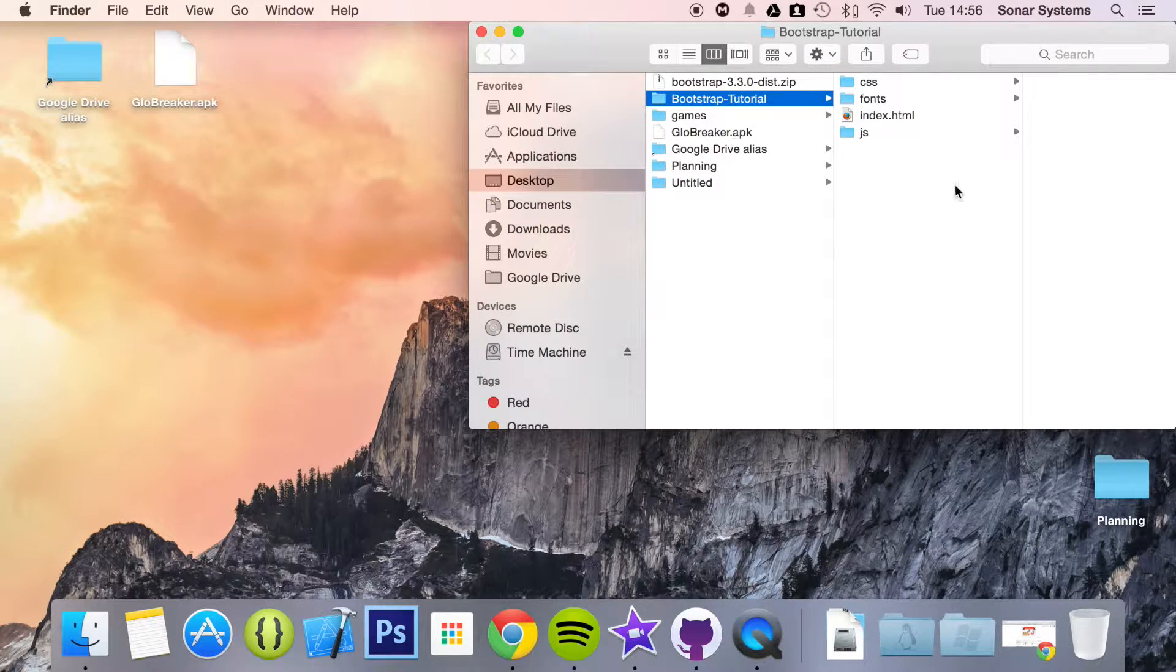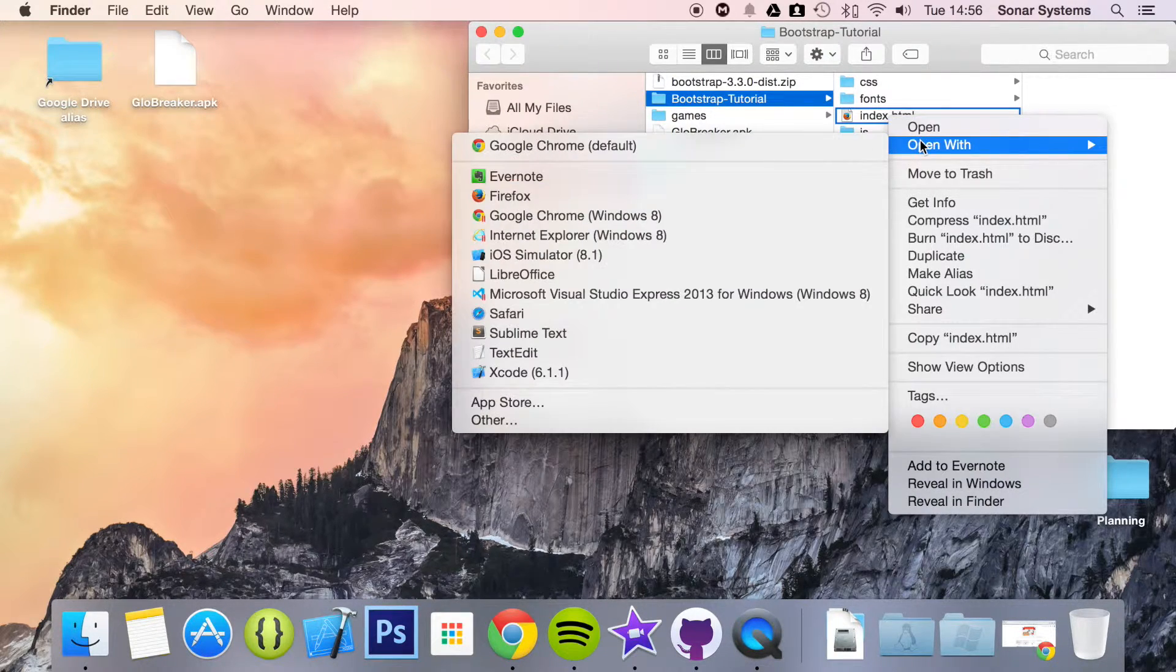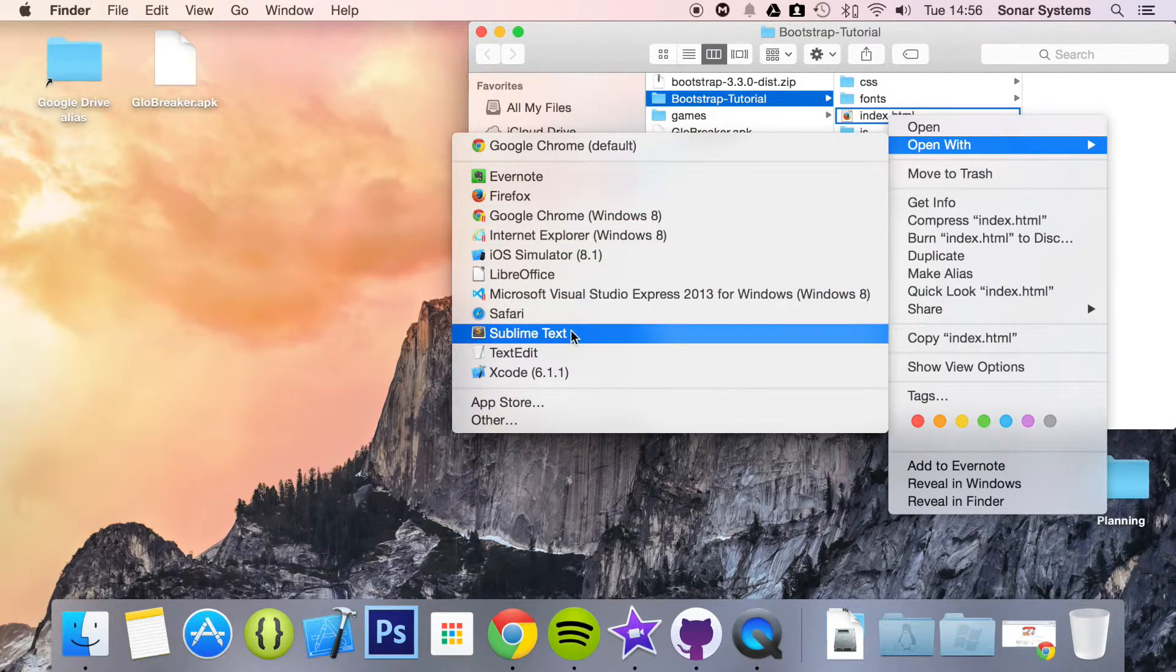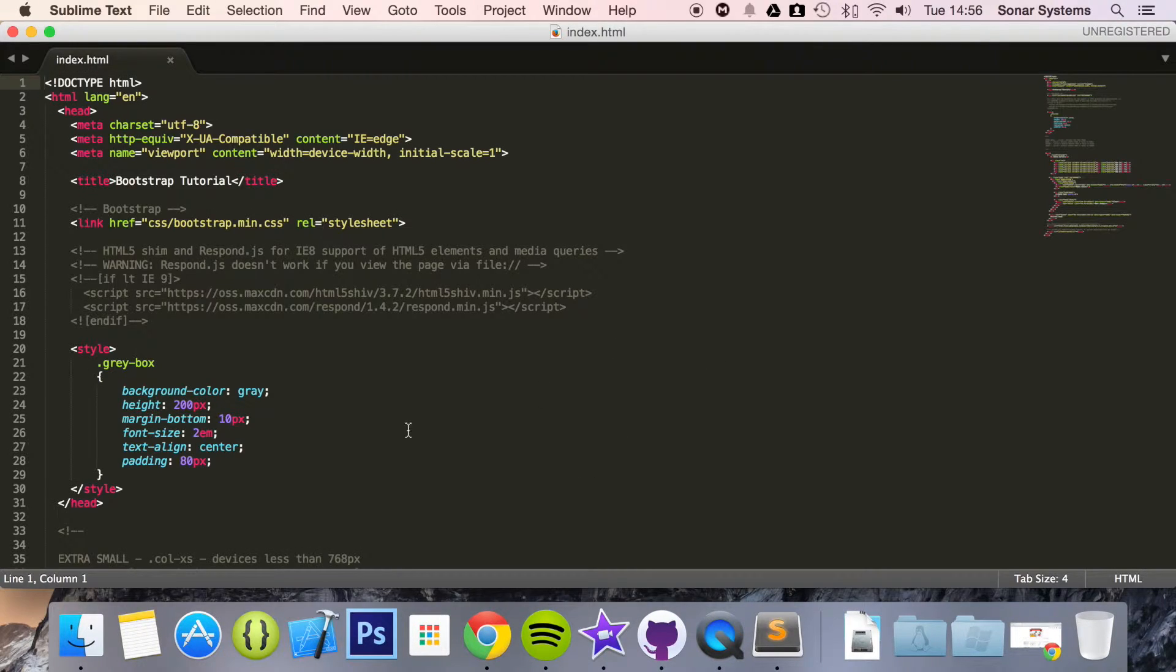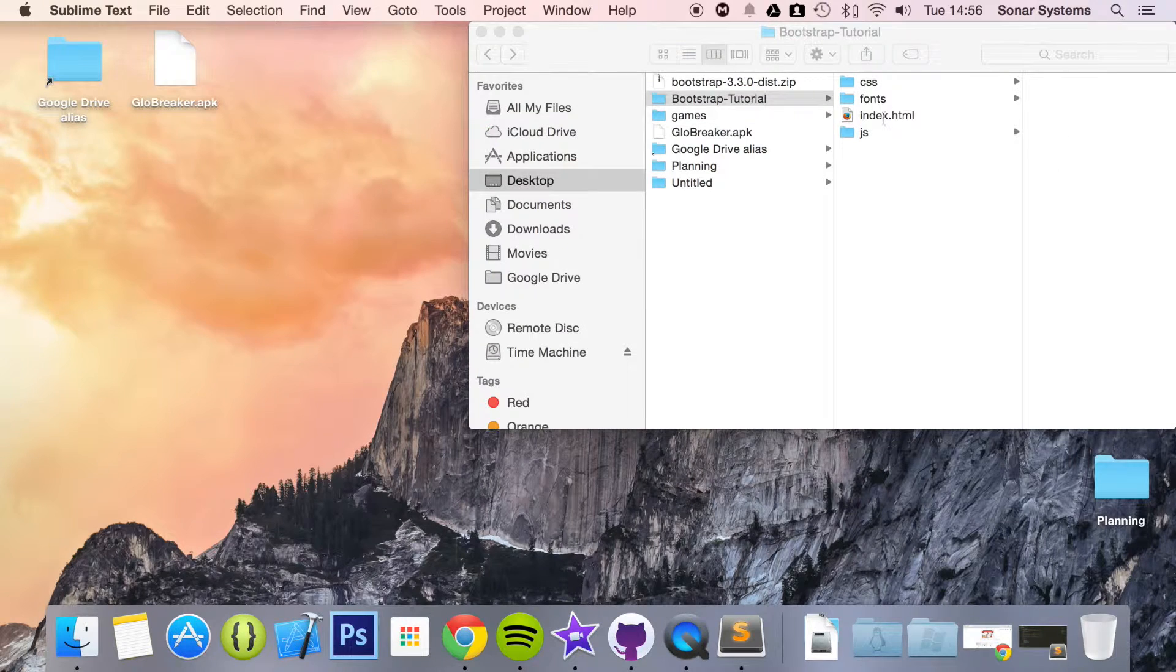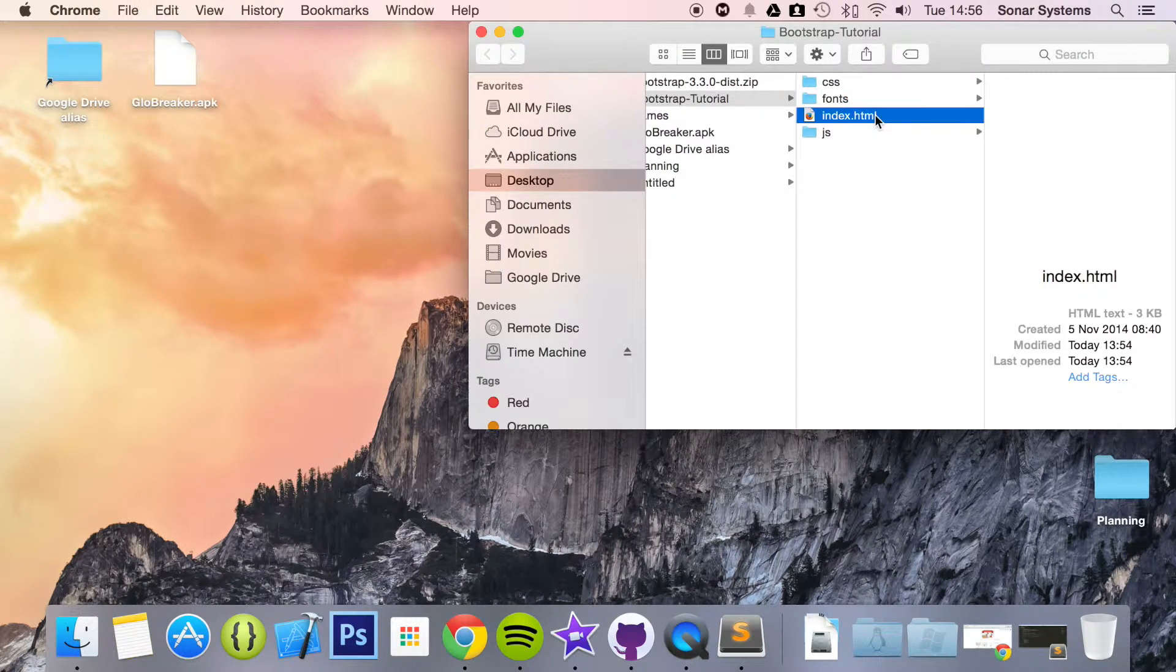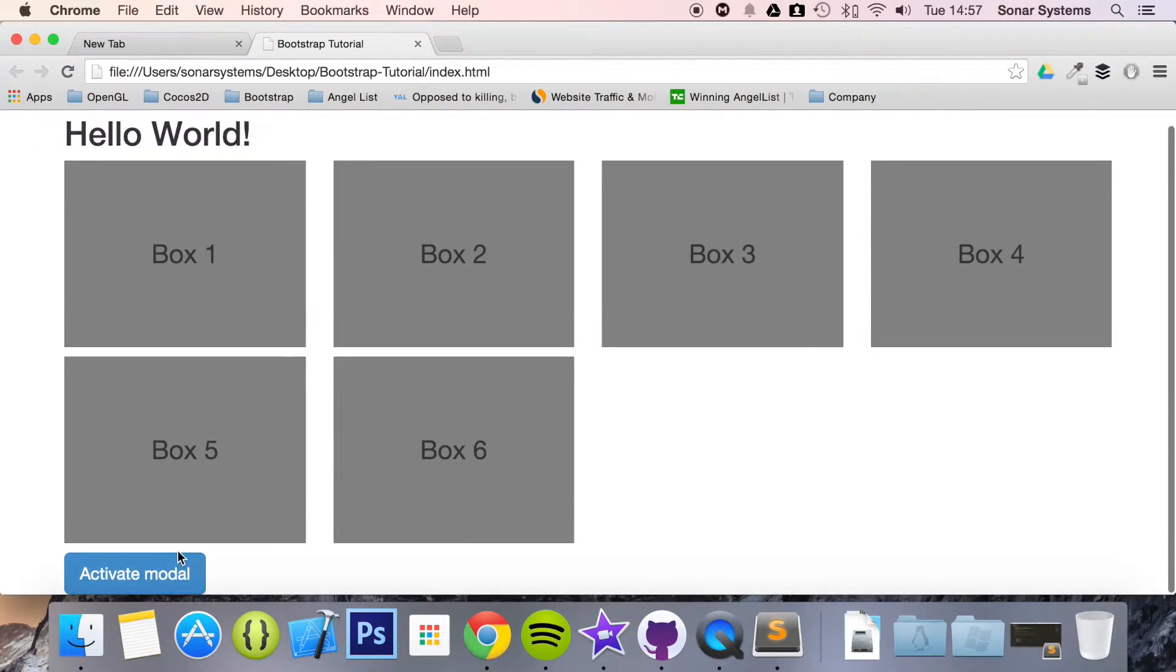So if we open up our index.html in the text editor, you know what? Before we even do that, I'm going to run it again so you can see exactly what's happening.